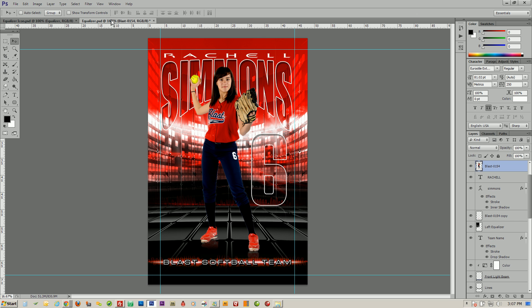When you open up the template you'll notice that it already comes with a sample image on it. This way you can print samples and show them to your customers before you get the photos necessary to make their product.